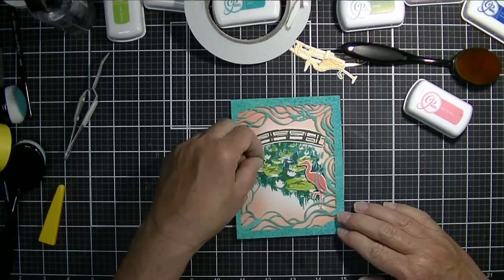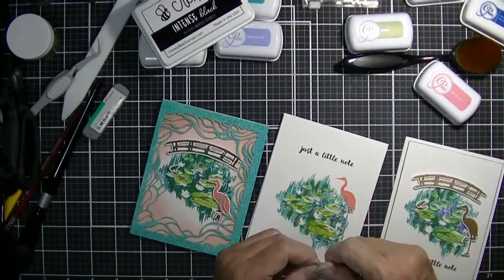To finish off these cards, I did add some of those sparkling champagne pearls. Love, love, love these little pearls.